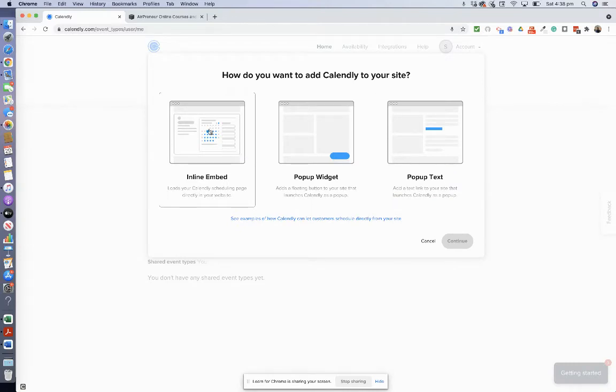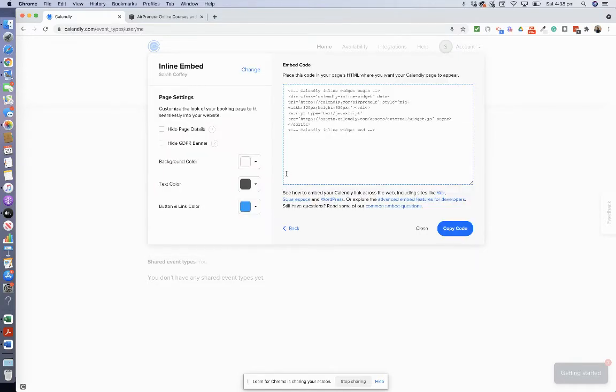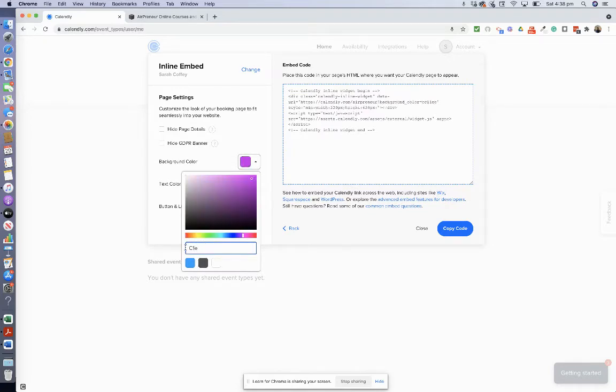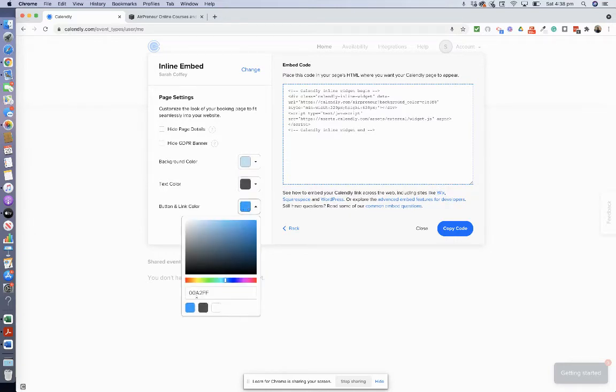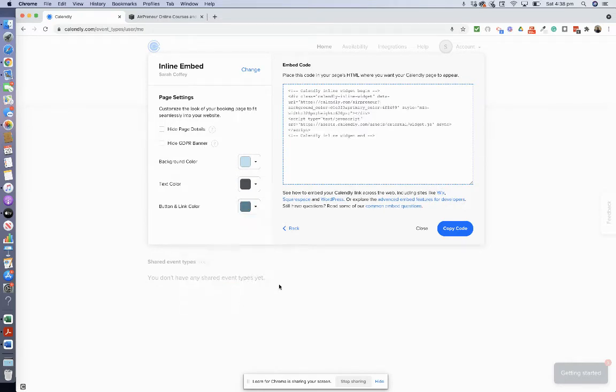Inline embed, pop-up widget, pop-up text. I prefer inline embed, click on continue, add your branding colors. My branding blue and now add F8499, I think that's my branding blue green, perfect.